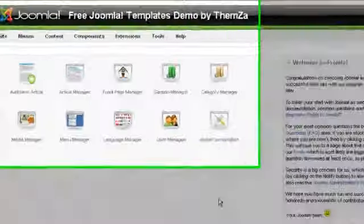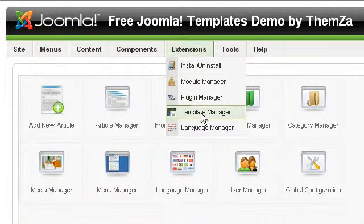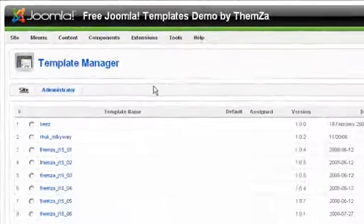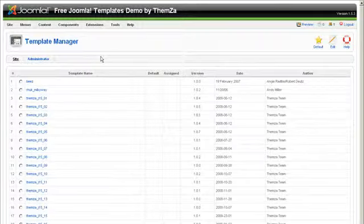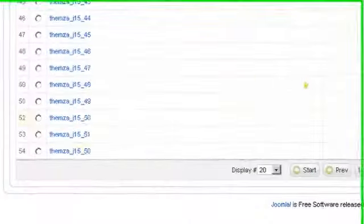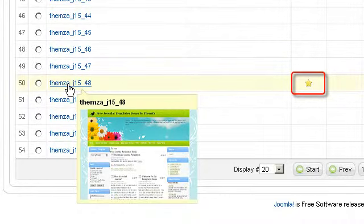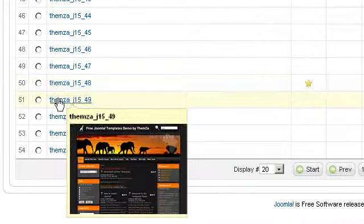Log in to your admin panel first and enter your details. The next step is to go to the Extensions drop-down menu and select the Template Manager option. Scroll down the page listing all the currently downloaded Joomla templates and locate the Safari in Africa template.